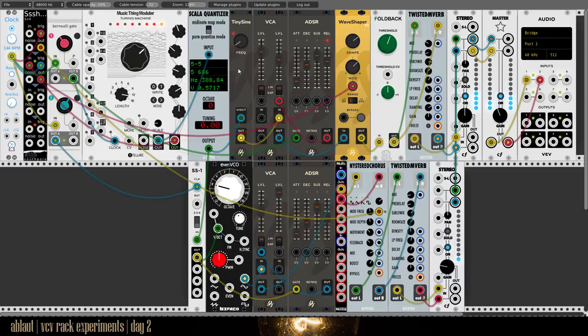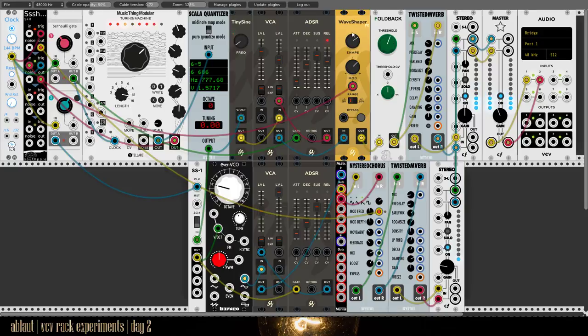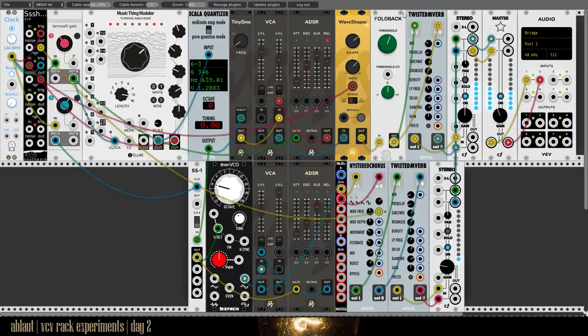So we modulate it here. After it goes through the ADSR and VCA, it gets a little modulation from the Wave Shaper and then some space from the Twisted reverb.